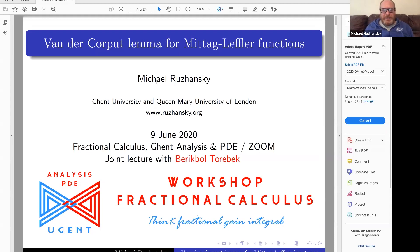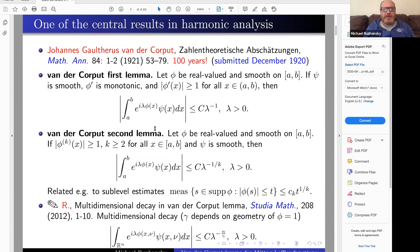I will give a short talk about two things: a classical result in harmonic analysis and also Mittag-Leffler functions. I will try to motivate this question. This is joint work with Beric-Bolt-Rebek, who is now at Kent University. It goes back to the Van der Corput lemma.